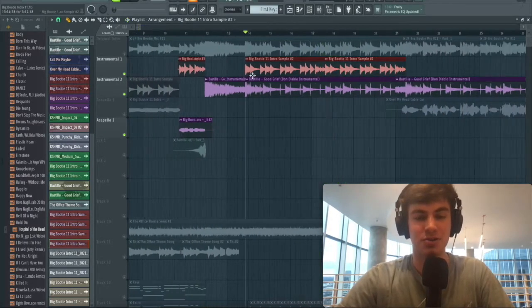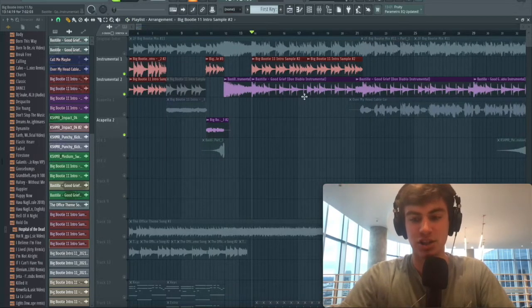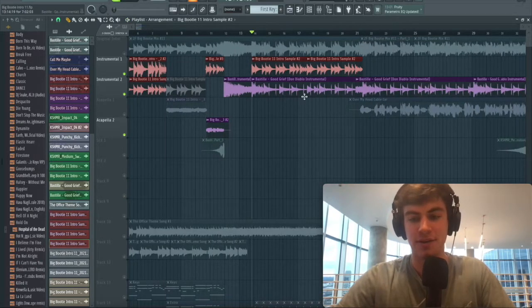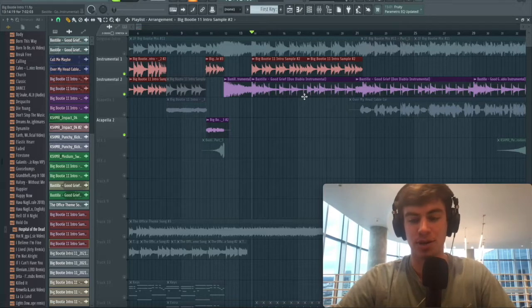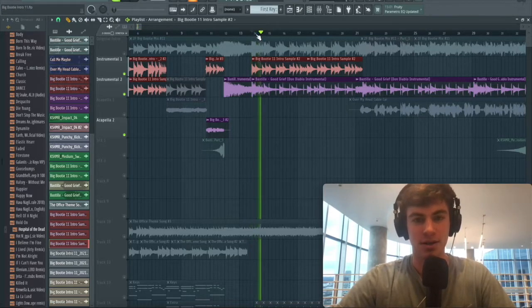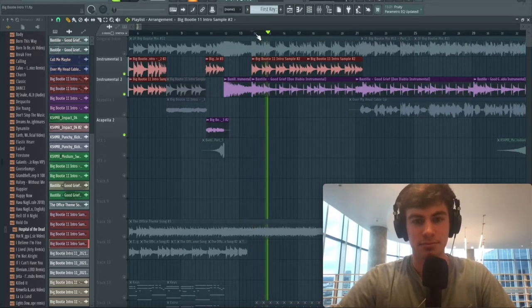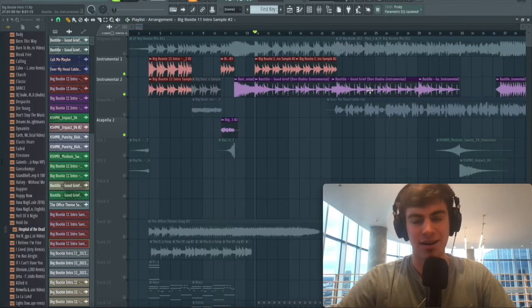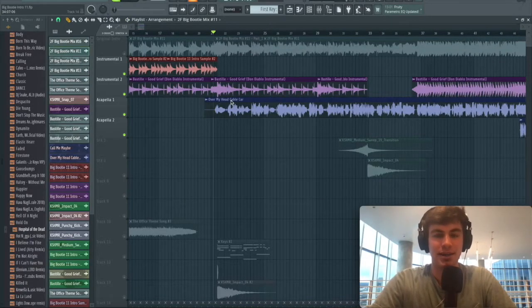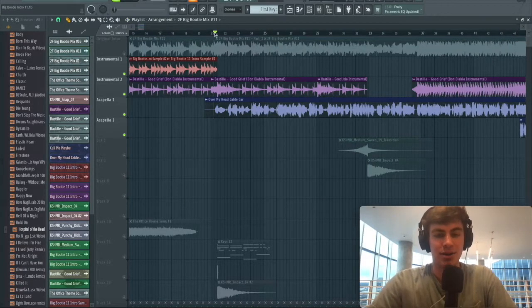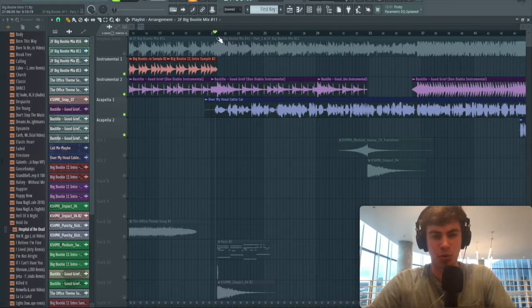We're going to let this run for eight bars. This is a nice transition from our famous sample at the beginning into just our typical big booty mix, so we use this as kind of an overlay. These melodies just fit really well together.